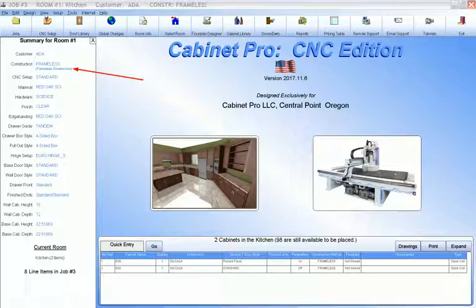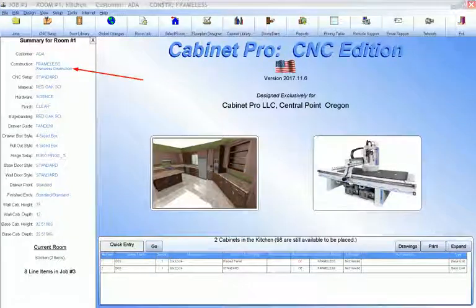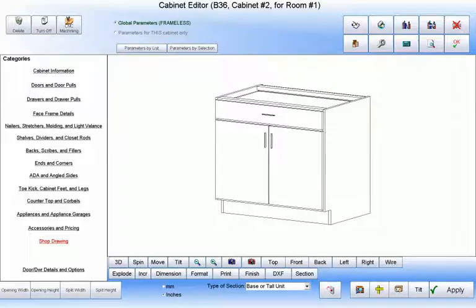To make a cabinet that is compliant with the American Disabilities Act, ADA, we should be in frameless mode. We then begin by bringing any relatively standard base cabinet into the cabinet editor, and then we remove certain parts.